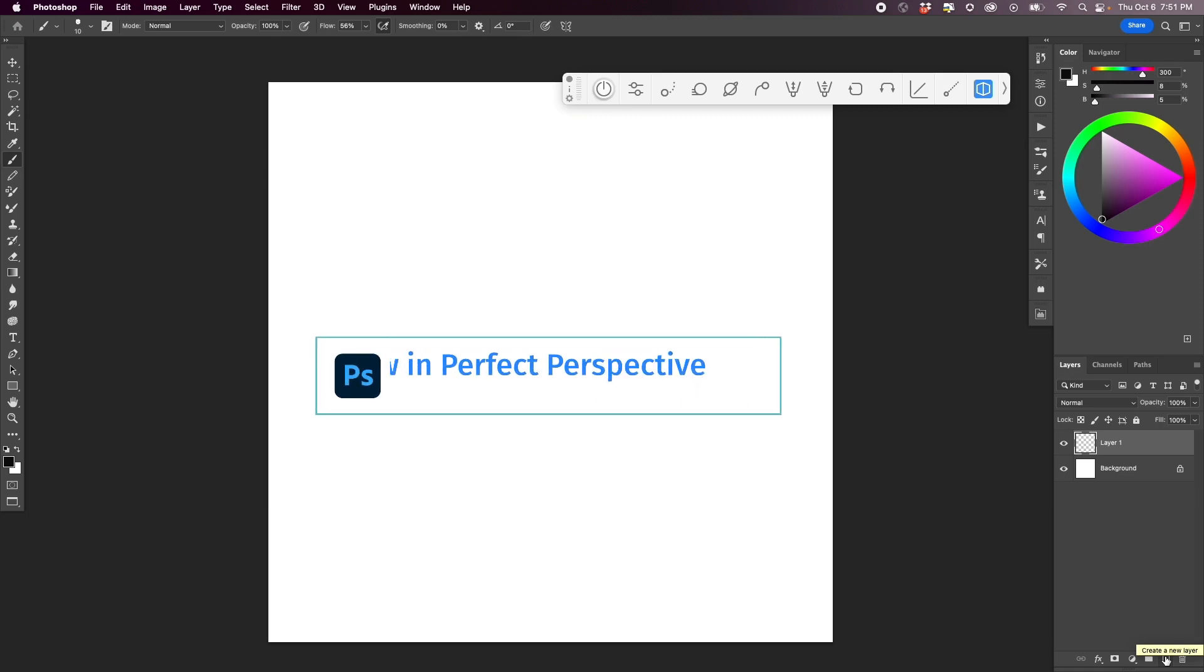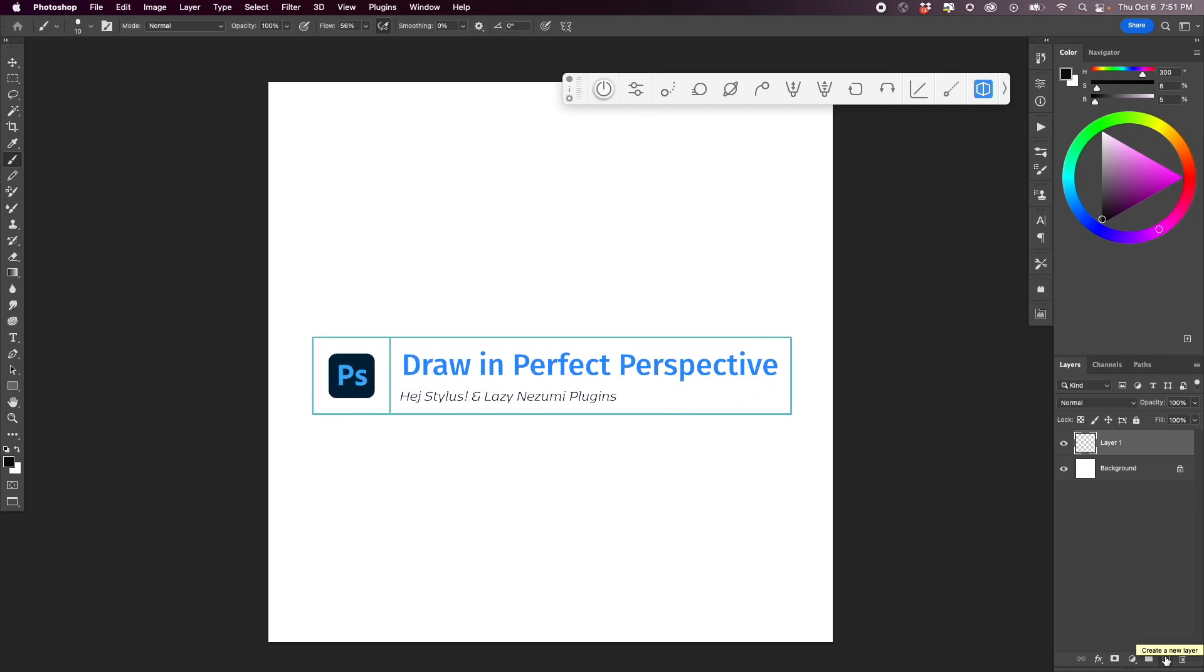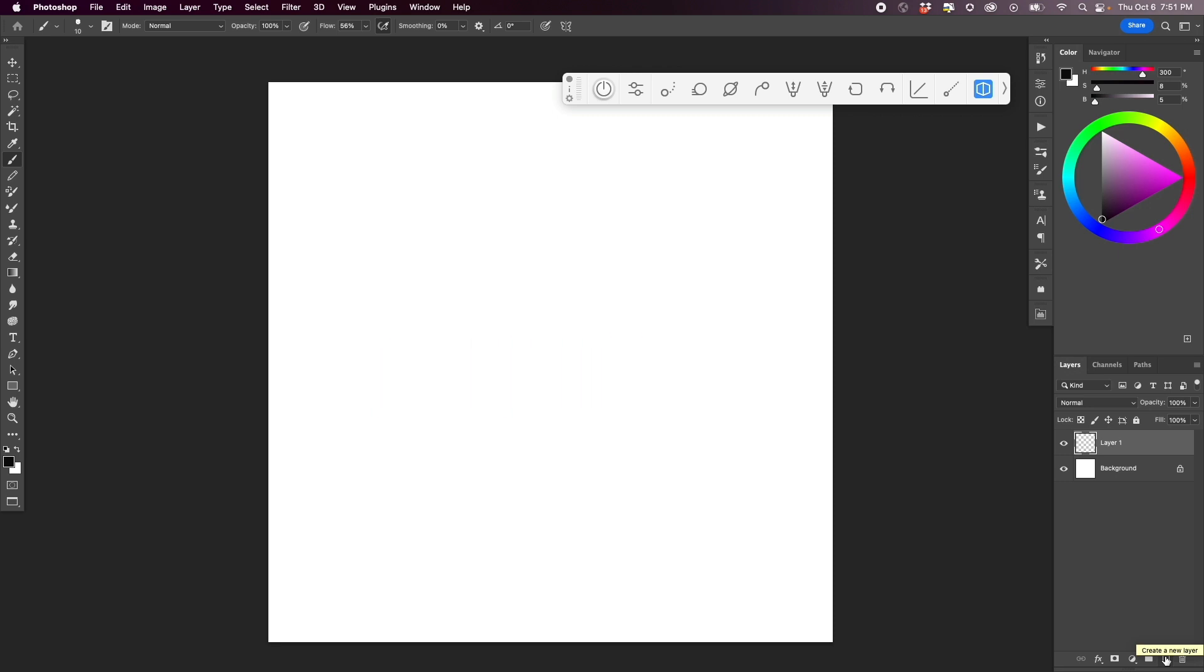I see lots of people asking about drawing in Photoshop in perfect perspective. And yes, you can do it.